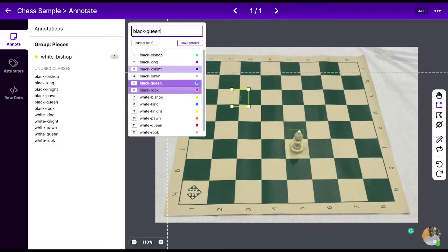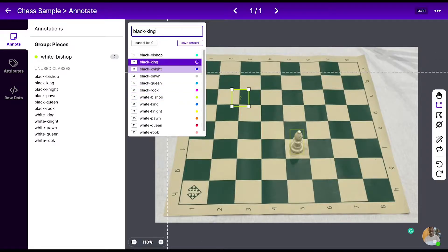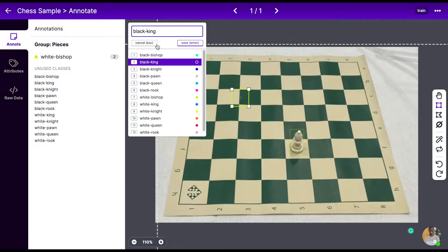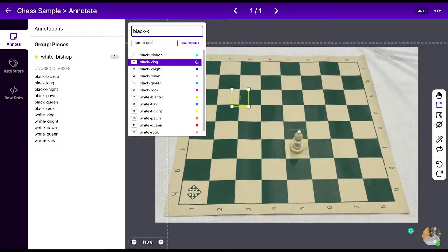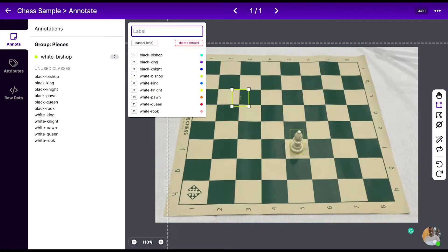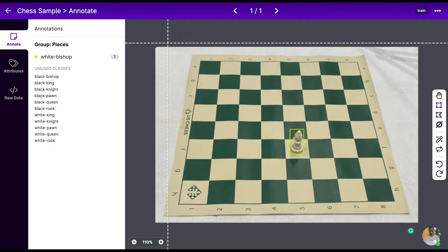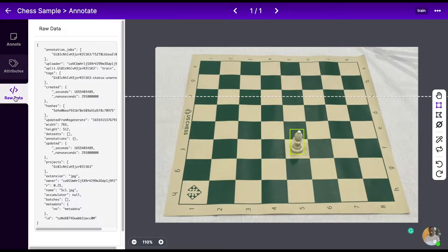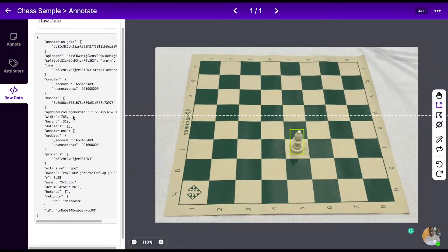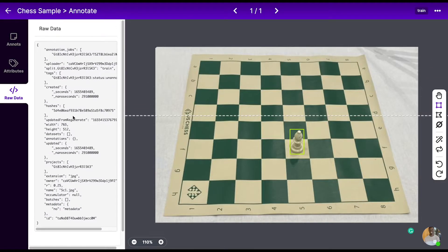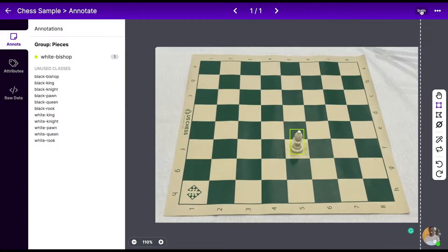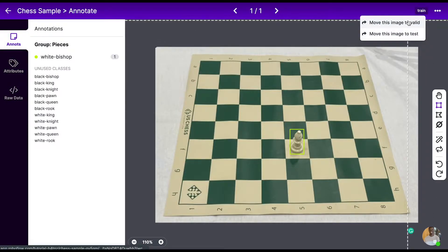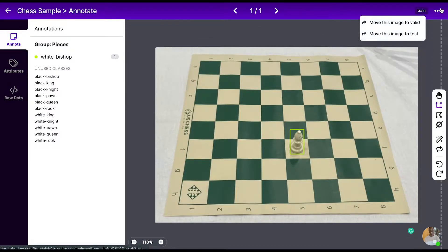You'll also see that you can change the class label, or if you've accidentally added a bounding box, you can press backspace or delete twice while you have it selected and it'll be deleted. You can look at more attributes about the image, such as the metadata or more raw image data.